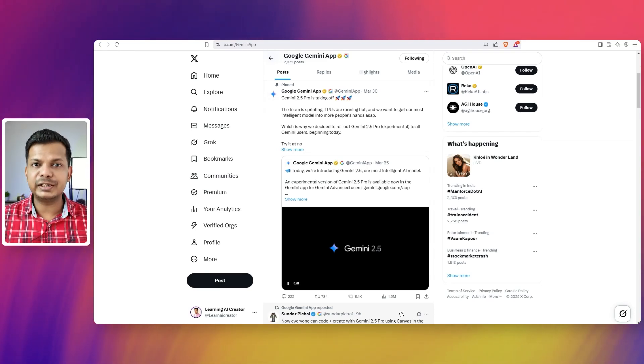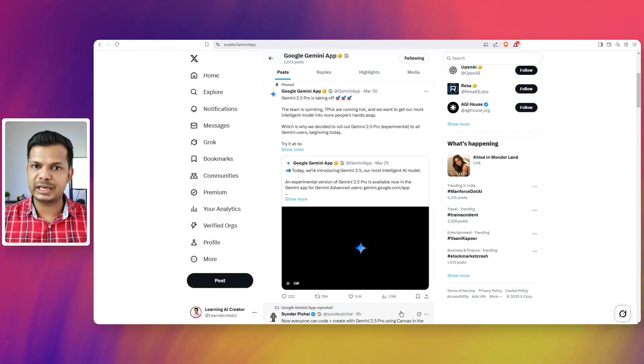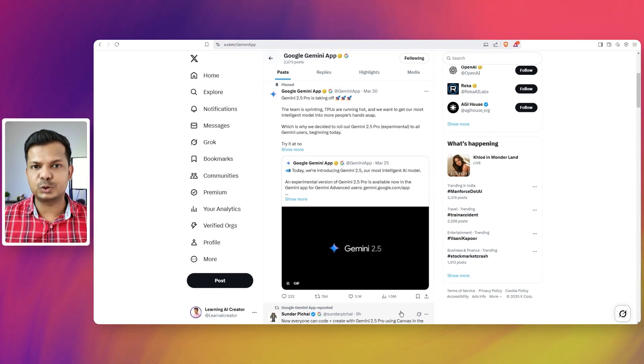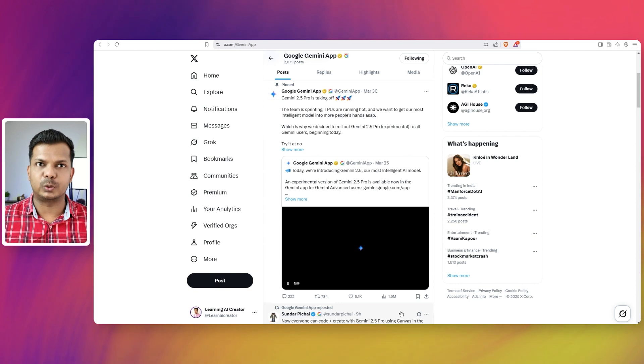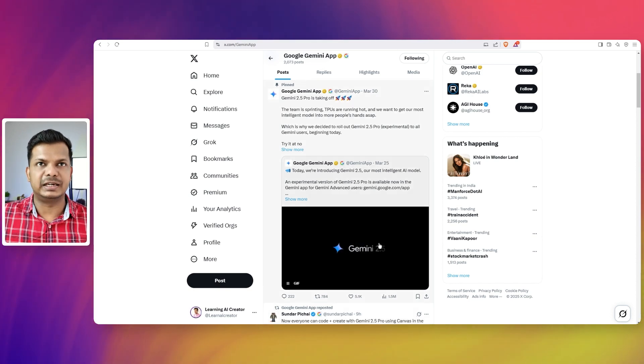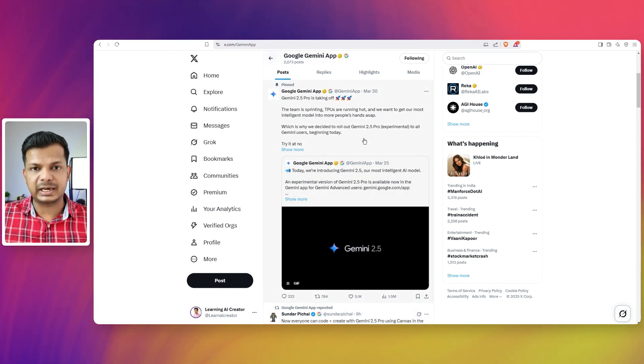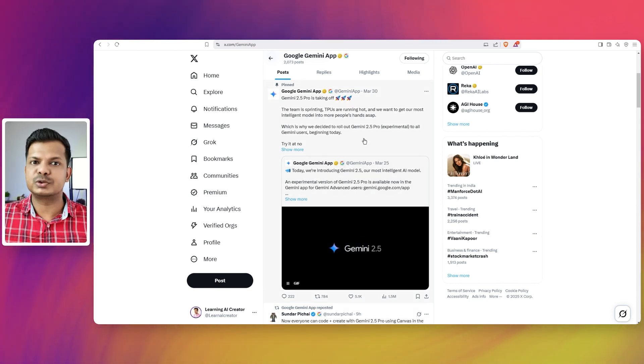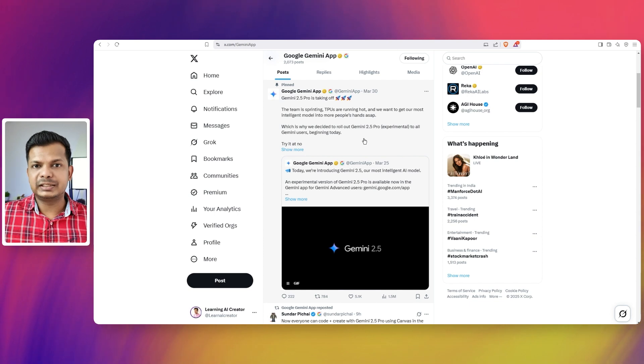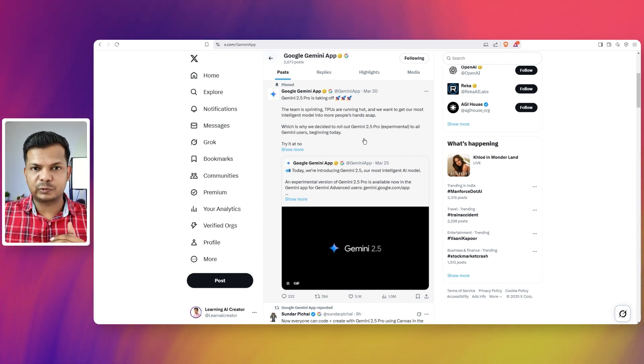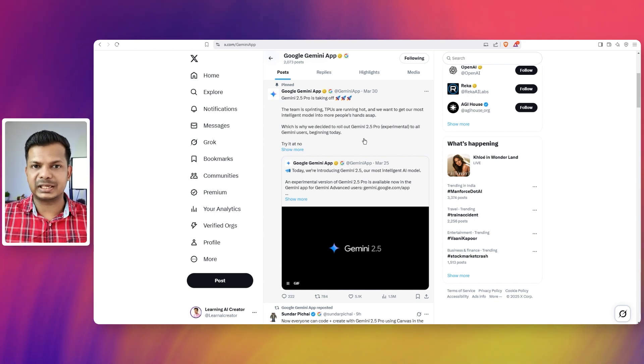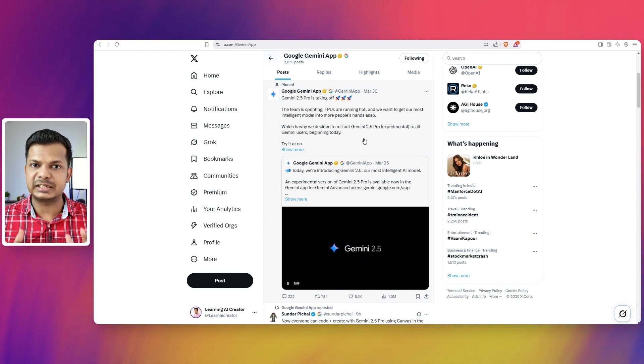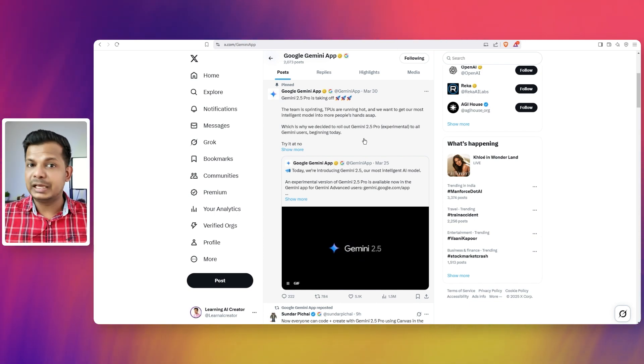Google has finally caught up with AI coding with its new model Gemini 2.5 Pro. It was released last week and it is fantastic when it comes to coding. In fact, it's so good that in the first prompt itself you can actually get something really functional.